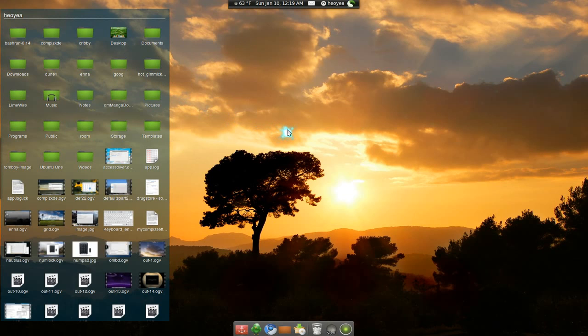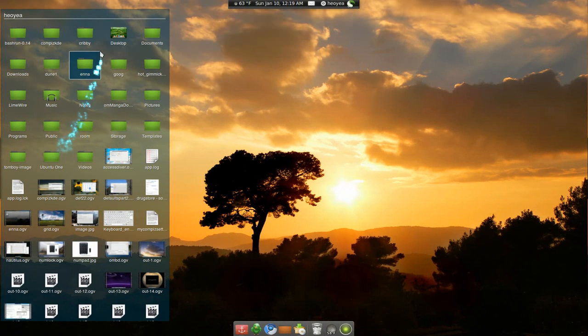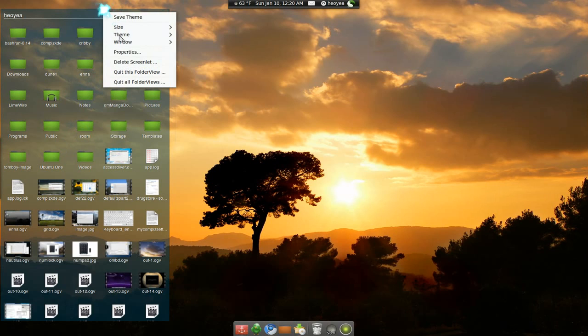If you have different workspaces, it only shows up on one by default. So you see I have different ones and it doesn't show up on the other desktops. If you want to make it show up on all your desktops, you have to go to windows here and put sticky.